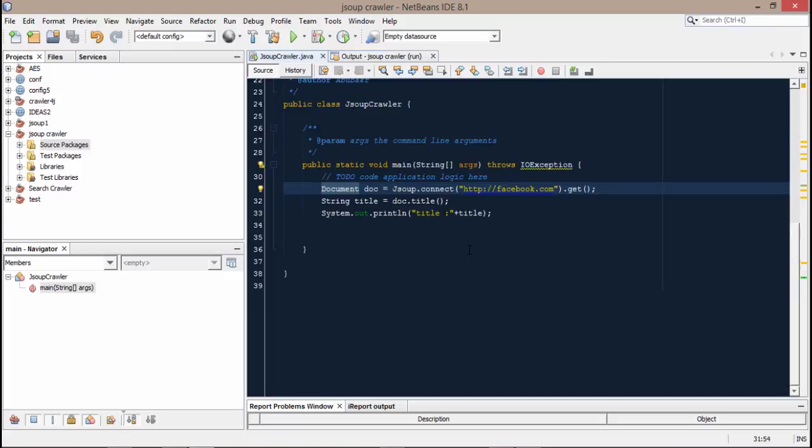So that's how you can connect to url and get the basic data as we get the title in our project. In the next video we will see how we can get all the urls in our console from an html page. We will see you in the next video.